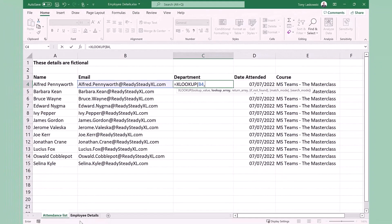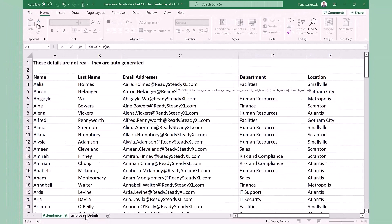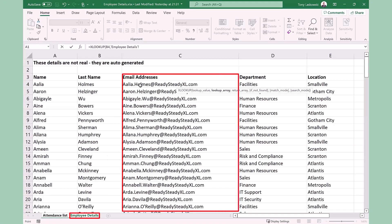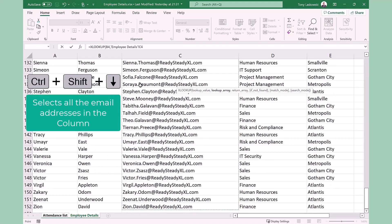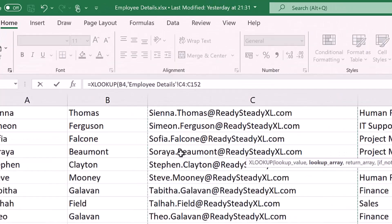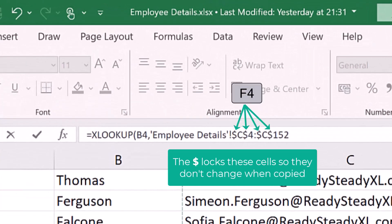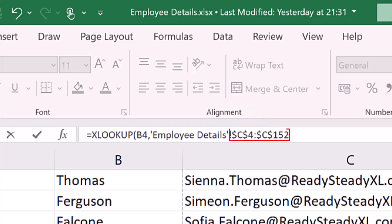Next where will I find this email address? So I will find this email address in employee details. I need to select the whole column. I can click here and then press control shift and down to select the whole column. Press F4 to lock in these cells and this will make it easier when we copy the function. Make sure that both cell references has the dollar. Then press comma.